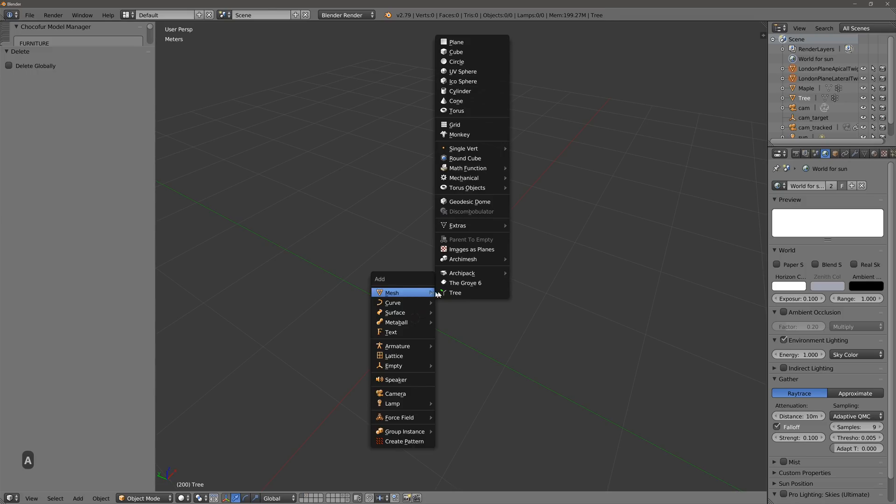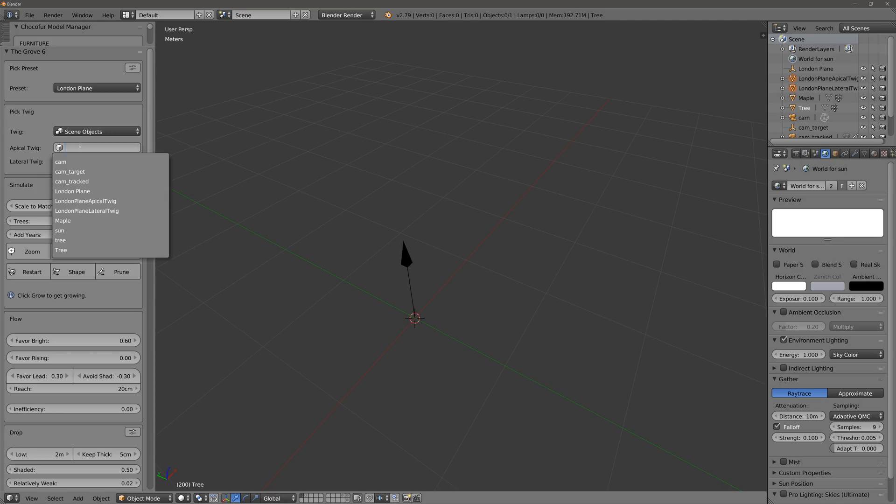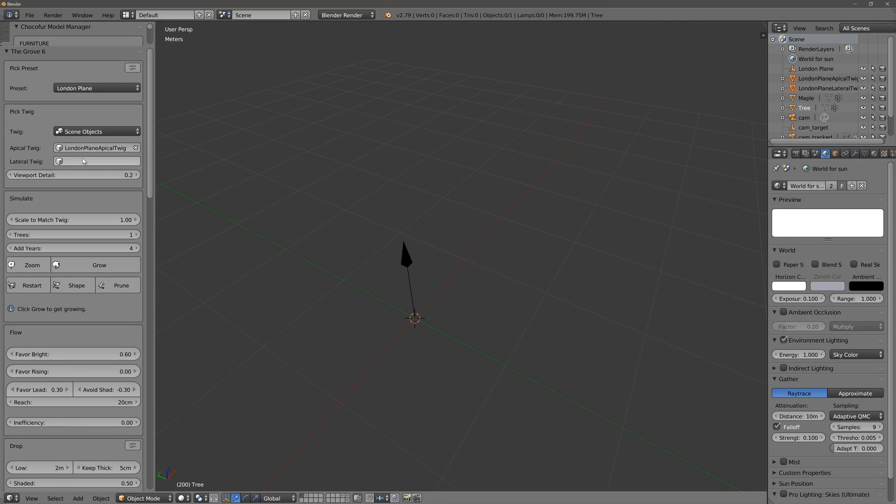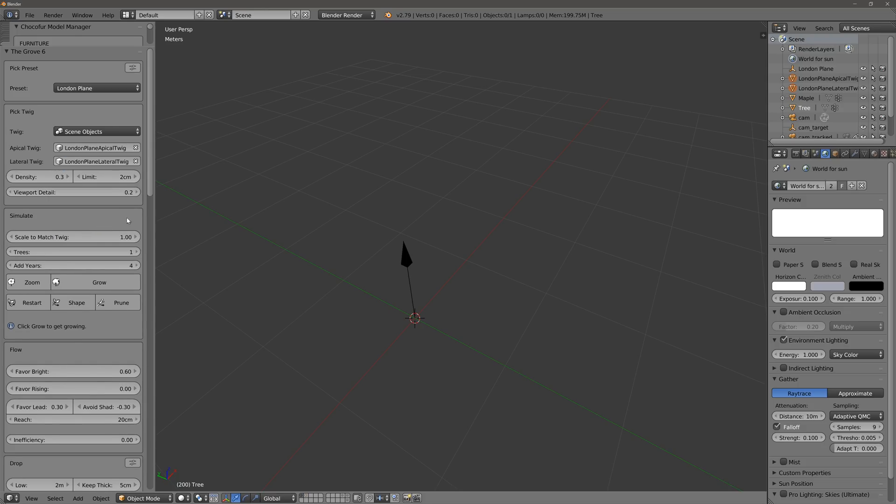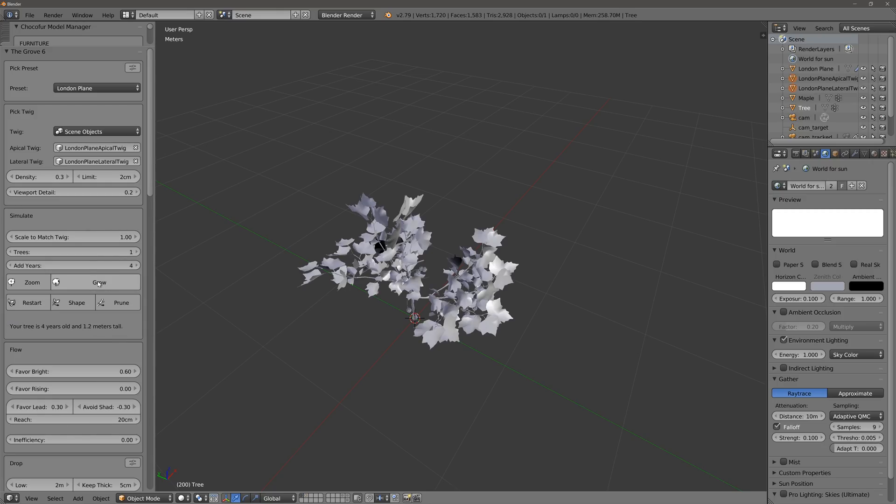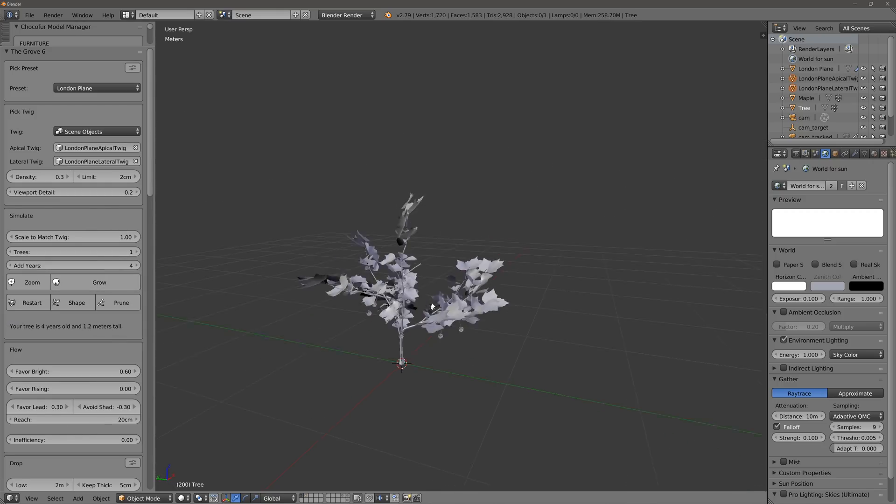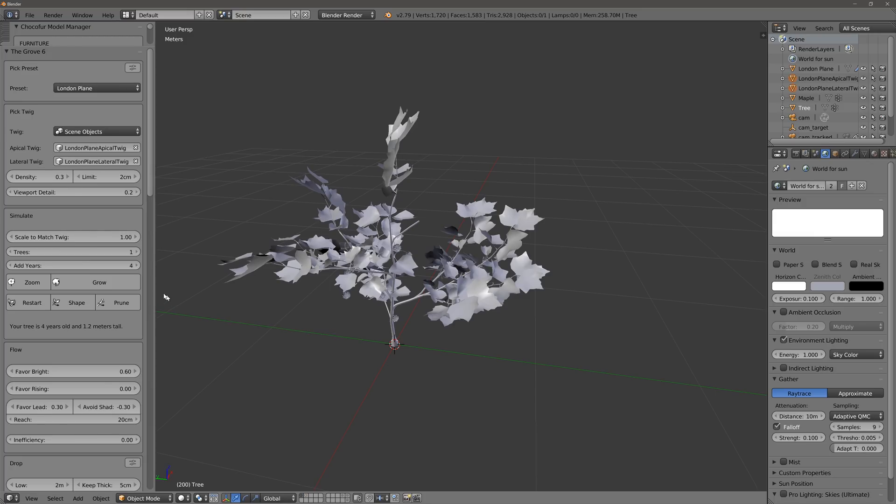Shift A, Mesh, The Growth 6, London plane. The nice thing also about the plug-in is that it remembers the last settings that were used. So now we should have the twigs, apical twig, lateral twig, and after that we're ready to grow. We just press this button here, grow, it starts to grow, then there's the ears that can be added. Four ears.